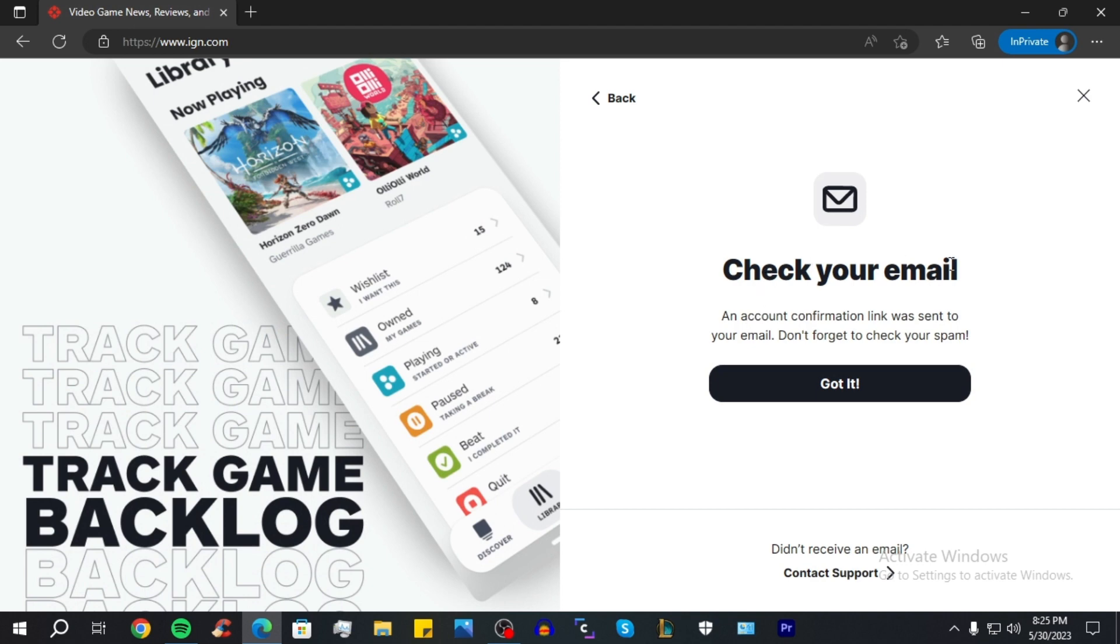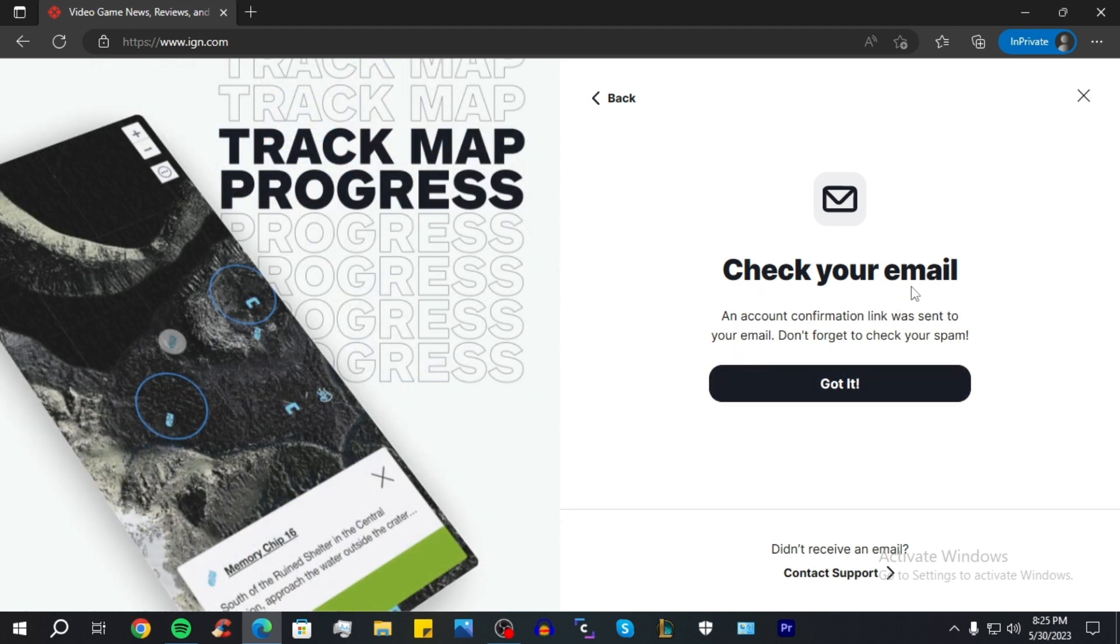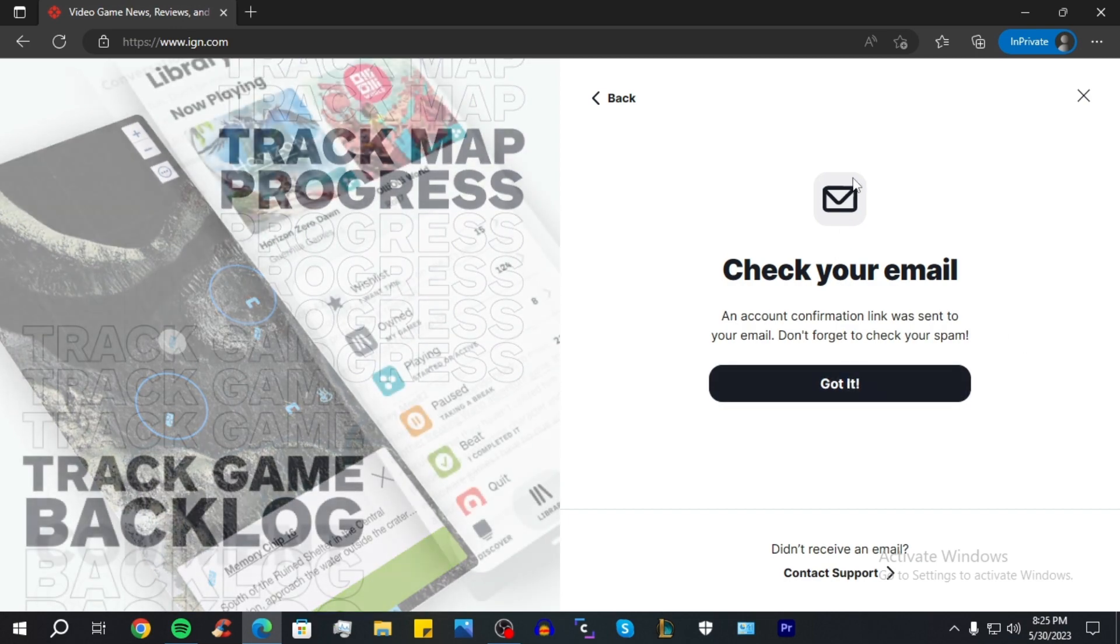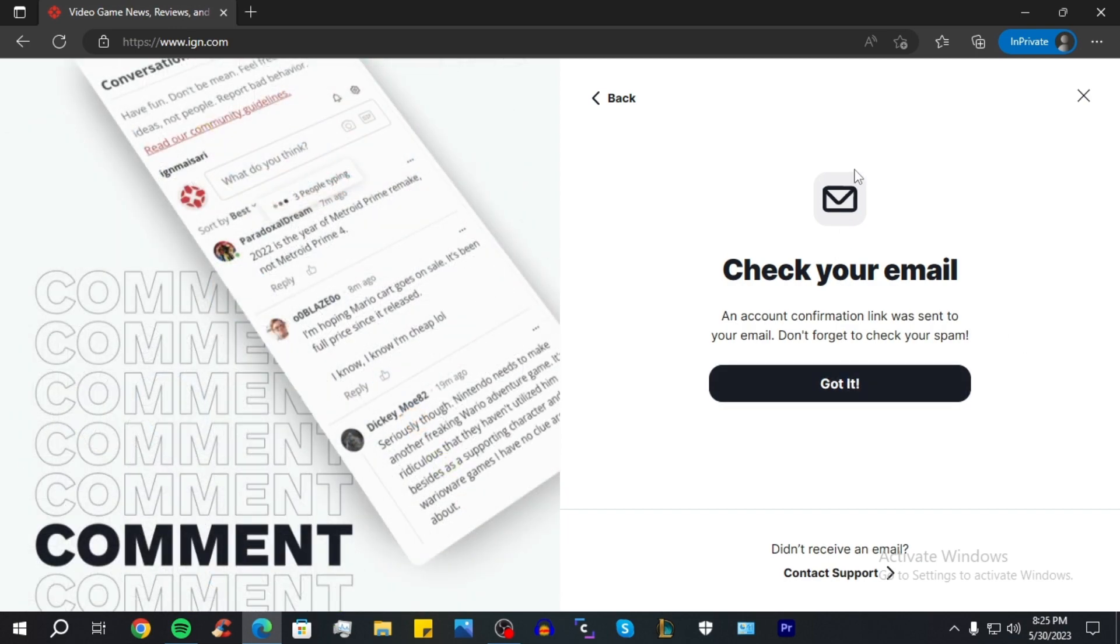All you have to do now is go check your email and they're gonna send you a verification code. And yeah, you click on it and your account will be automatically created.